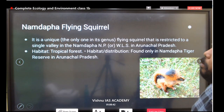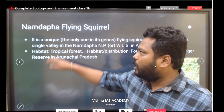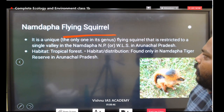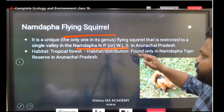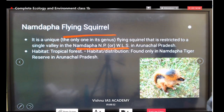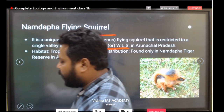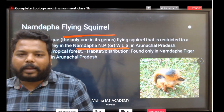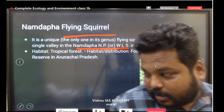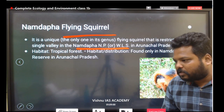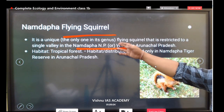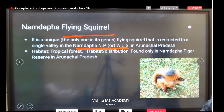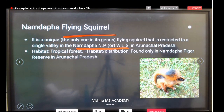Put a star mark on the Namdapa flying squirrel — it is very, very important. This flying squirrel is restricted to the single valley of Namdapa National Park in Arunachal Pradesh. Maximum chances are there that an exam question will be asked on it. It is found in Namdapa Tiger Reserve / Wildlife Sanctuary / National Park in Arunachal Pradesh and is under the Critically Endangered list.